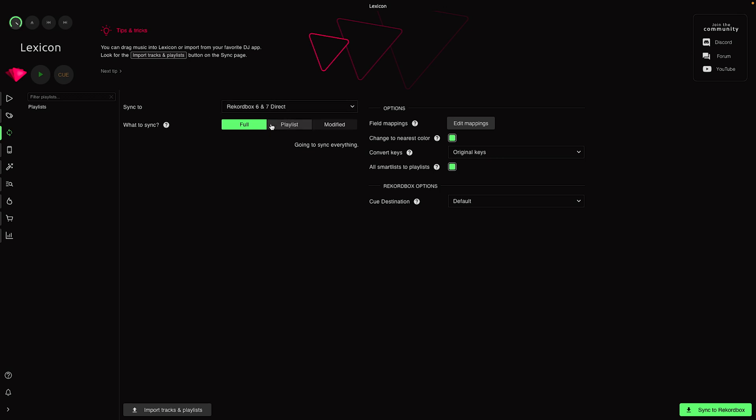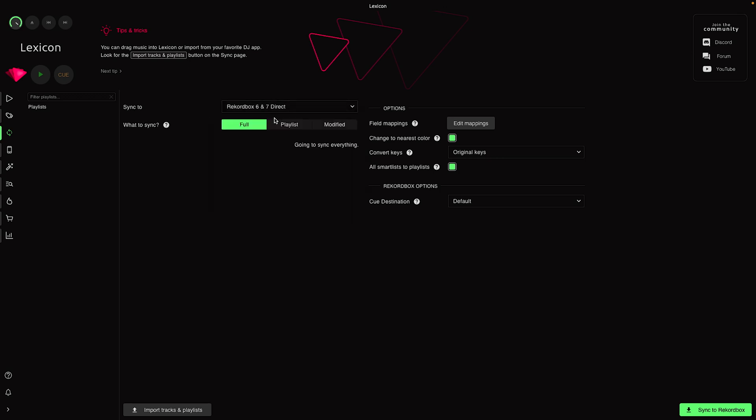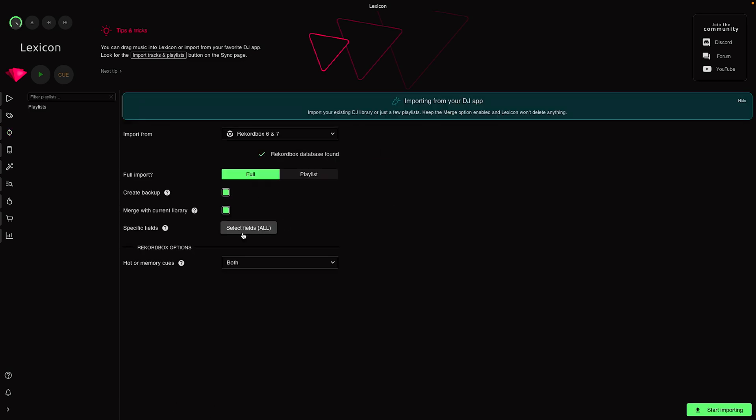I deleted all those playlists. Now what we're going to do is do a fresh import of the entire library. We're going to import all the keys and all of the cues. Let's go ahead and import - we're going to do a full import.